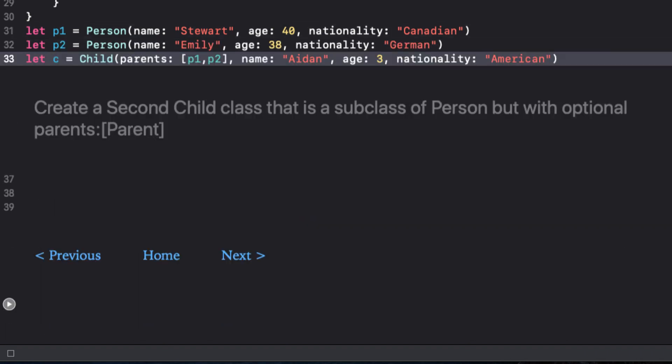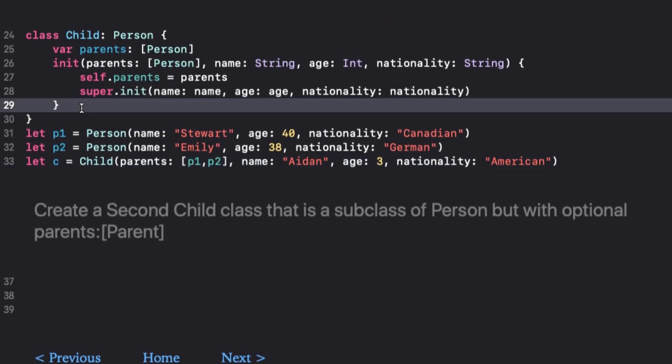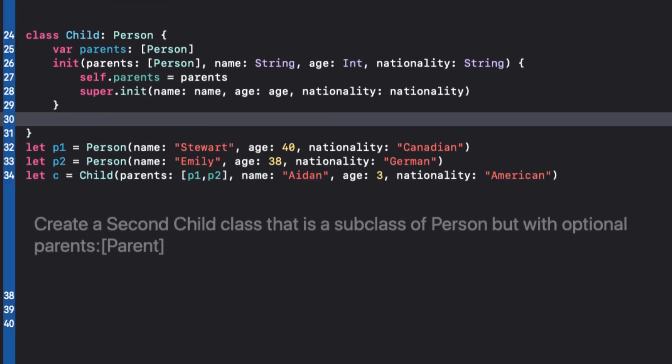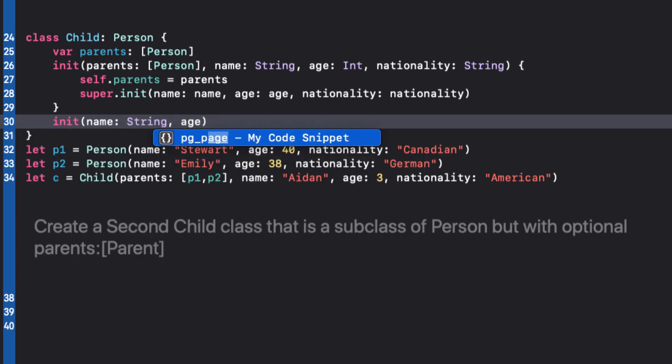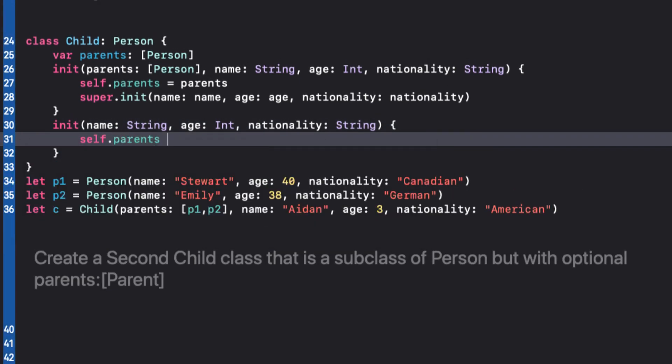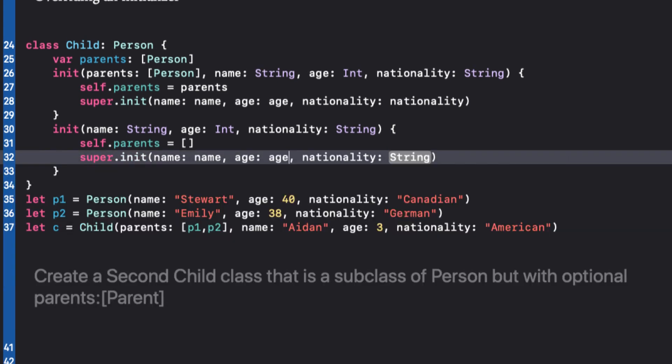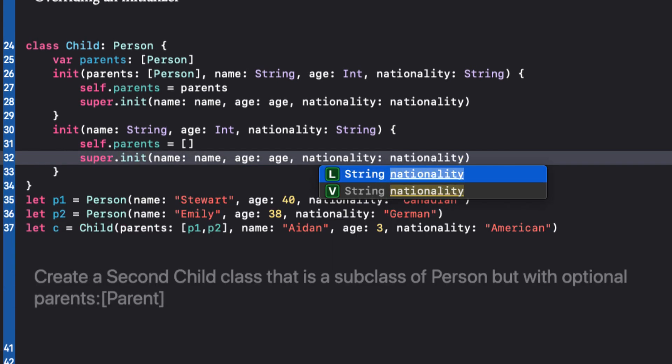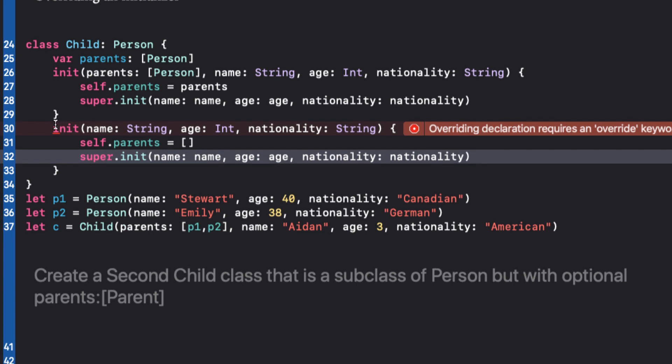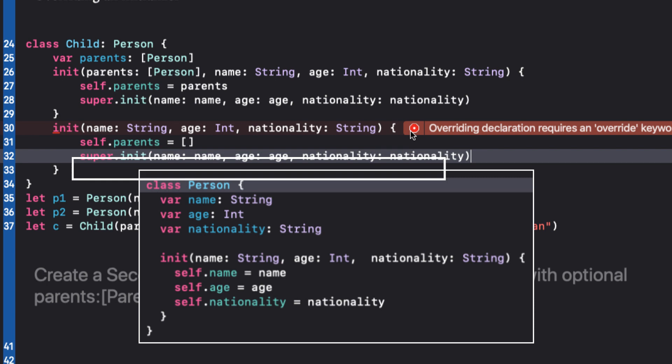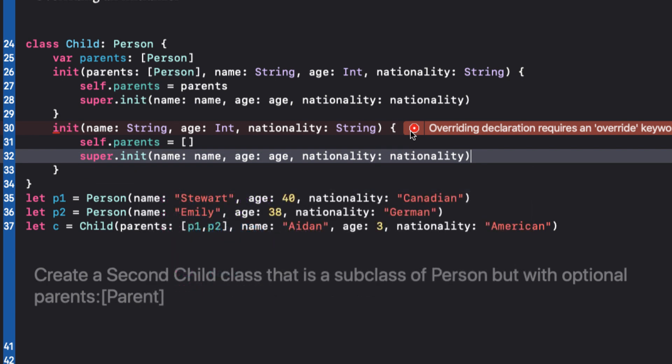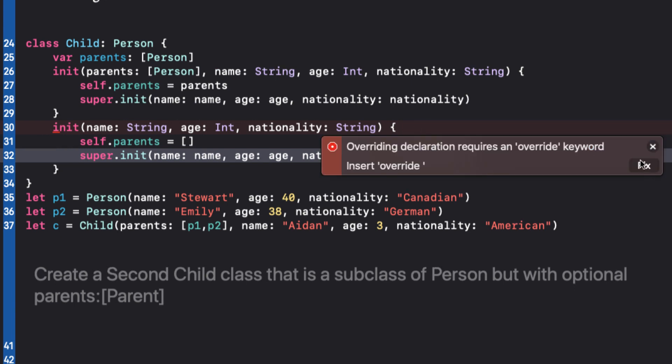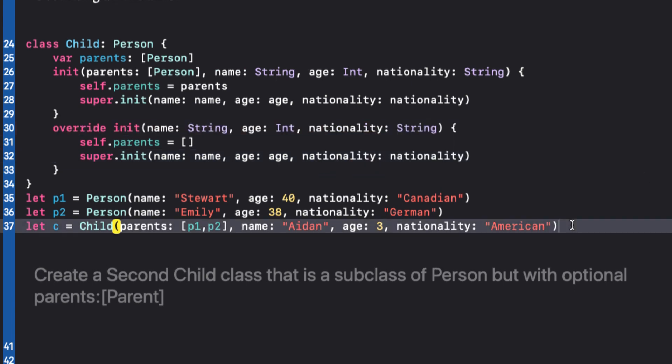If we want to create a second initializer for our child, where we default parents to an empty array, we only need to initialize the superclass properties. However, this time we get an error. Overriding declaration requires an override keyword. And this is because it has the same signature as one of the initializers in our superclass. Let's let Xcode fix that error for us. And you see the override keyword is inserted before the init and the error goes away.